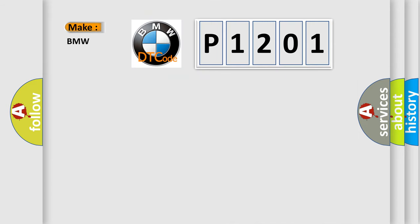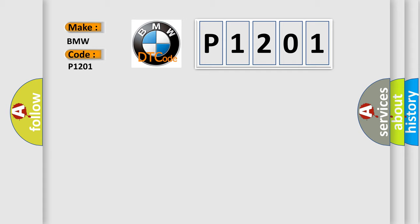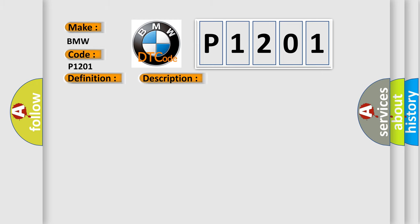What does the Diagnostic Trouble Code P1201 interpret specifically for BMW car manufacturers? The basic definition is Fuel system too rich. And now this is a short description of this DTC code.